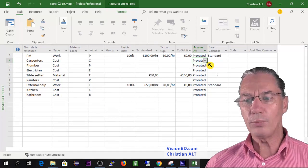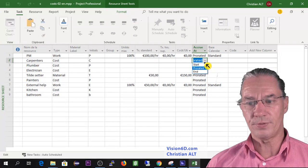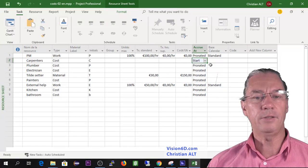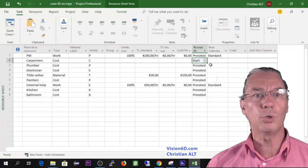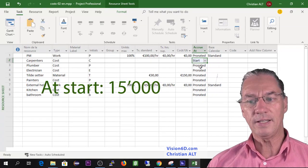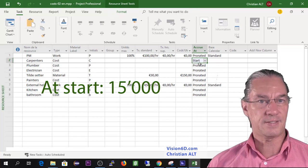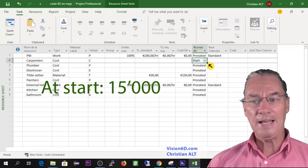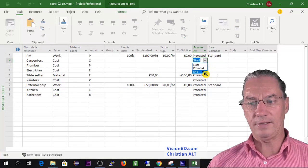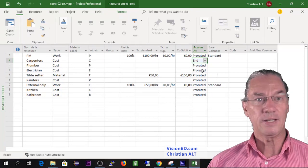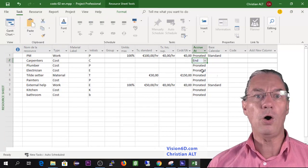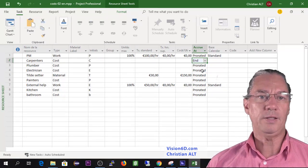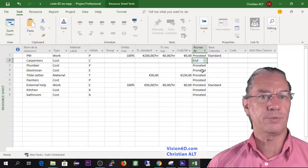If they would say, the carpenters, we want to be paid at the beginning before starting to do the work, we want to be paid the 15,000, then we would have to set this as start. And of course you guessed that the third possibility is the carpenters say, we just want to be paid at the end, the 15,000.